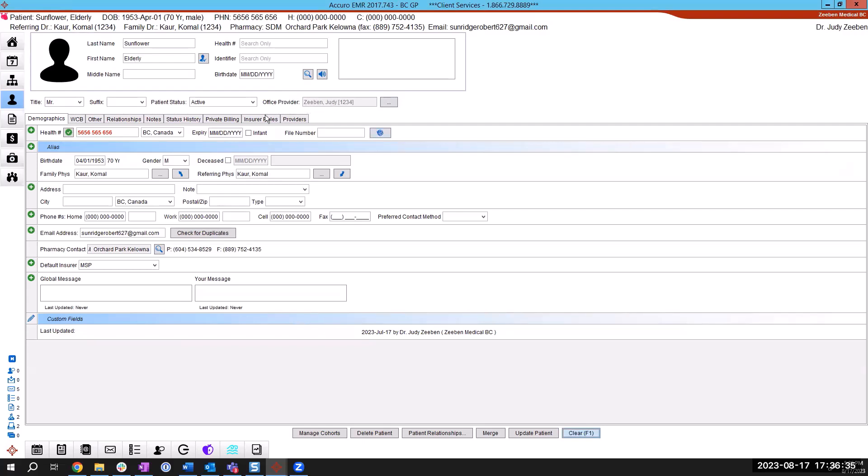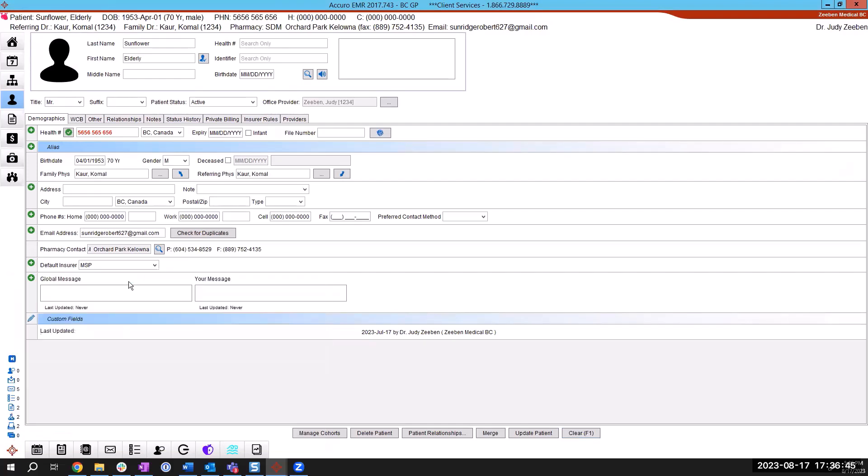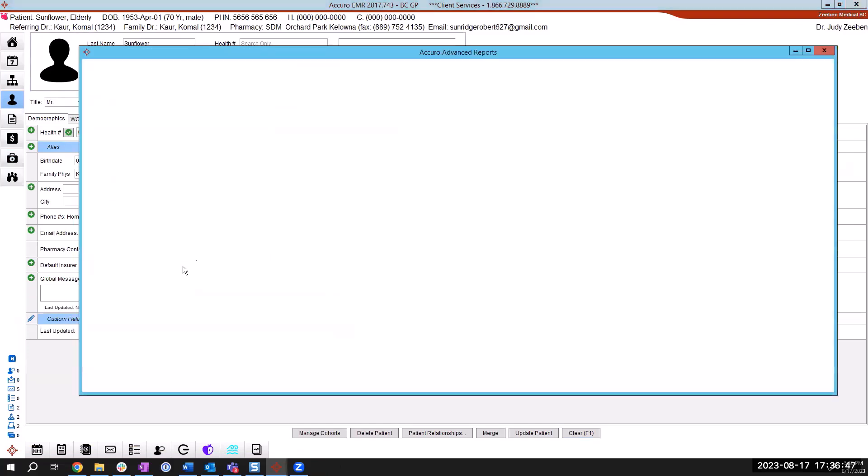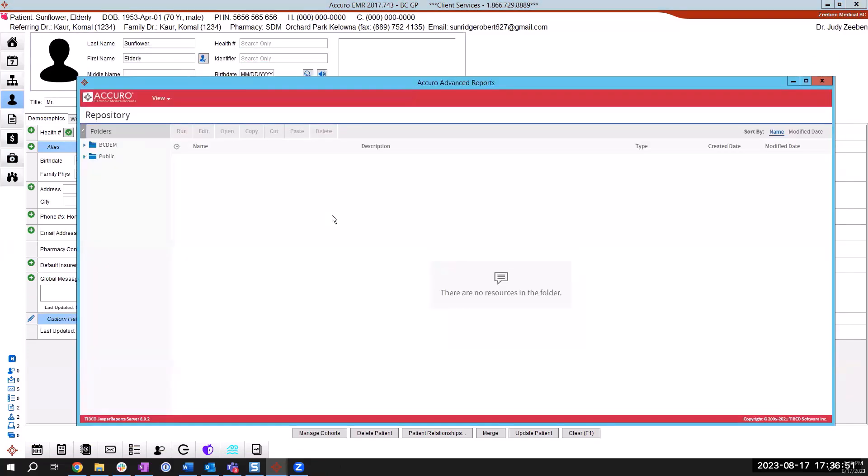So with that, you'll go into your Accuro icon in the bottom left and type start typing in advanced and choose advanced reporting. That will open up your advanced reporting window on top of your Accuro.